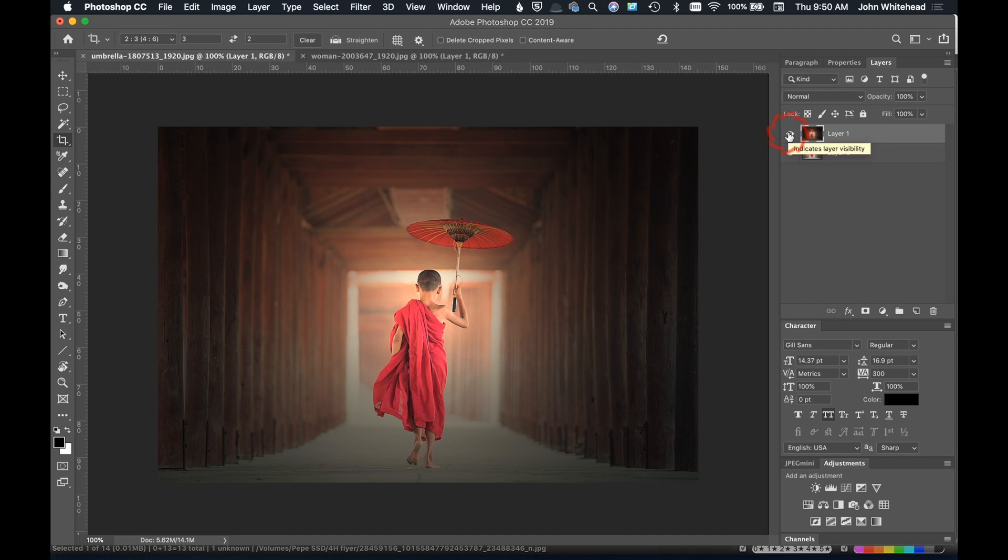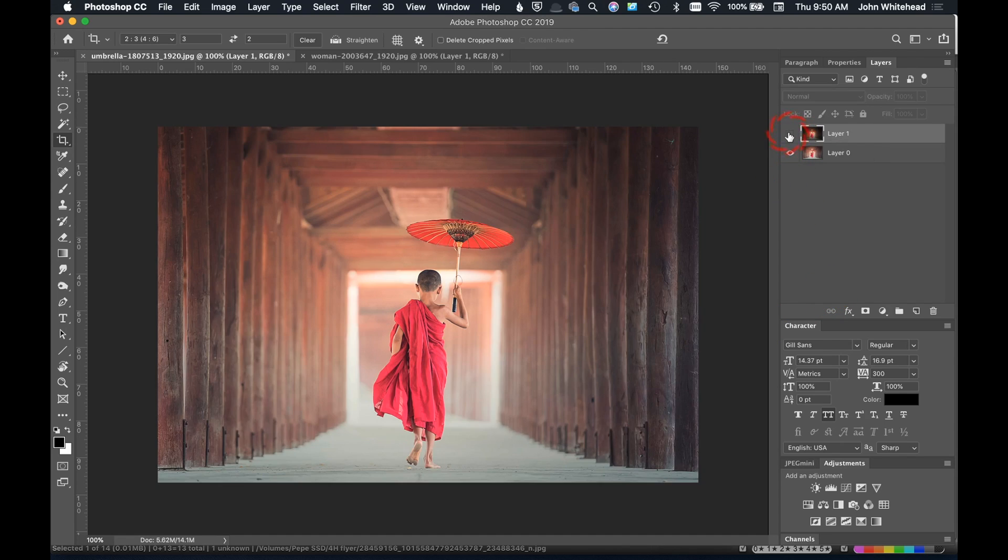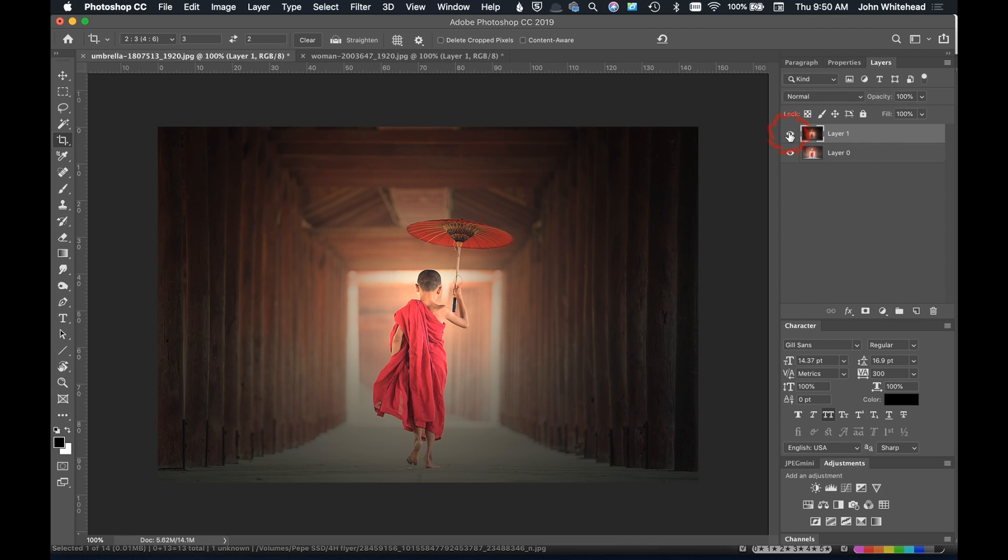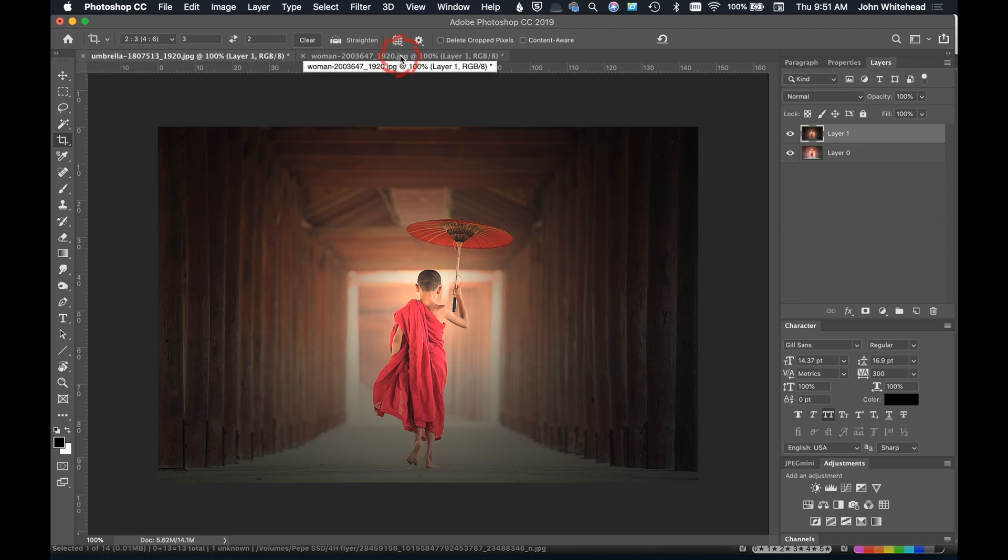So we've gone from this to this. That's how you use the pinpoint lighting effect. It's actually really easy to use and it can add a little bit of drama to any image within Photoshop. If you have any comments or questions, you can leave those below, and don't forget to subscribe.